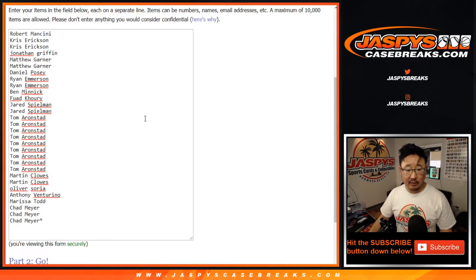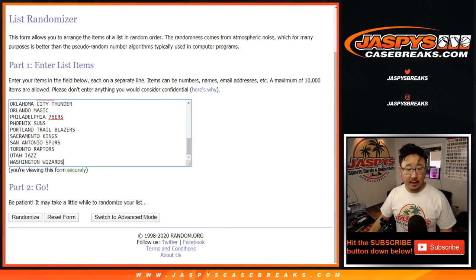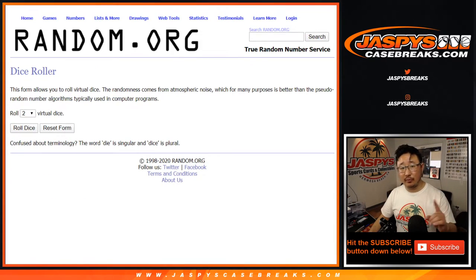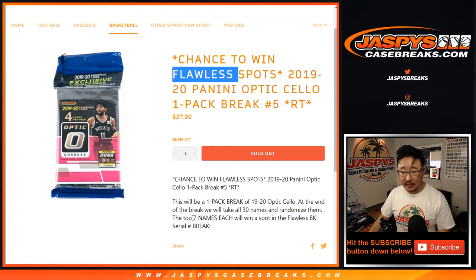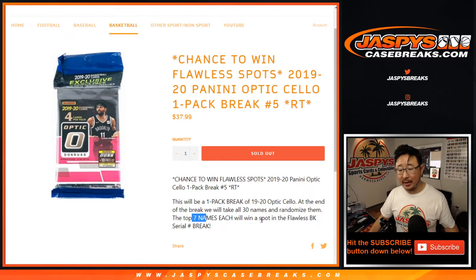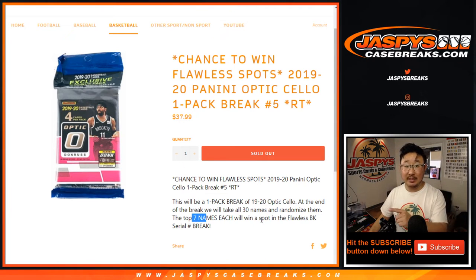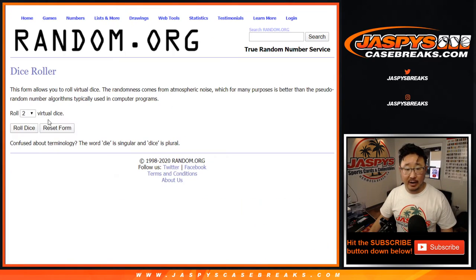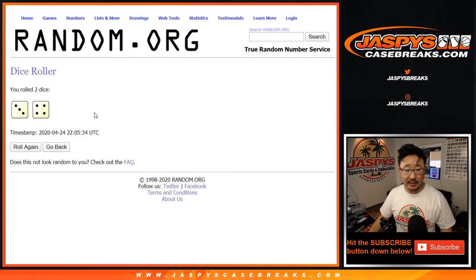Okay, so big thanks to all of these folks right here. Let's do the break itself first. So the randomizer for the seven spots that we're giving away will be in a separate dice roll at the end. But let's do the break first. Let's roll it. Let's randomize names and teams.